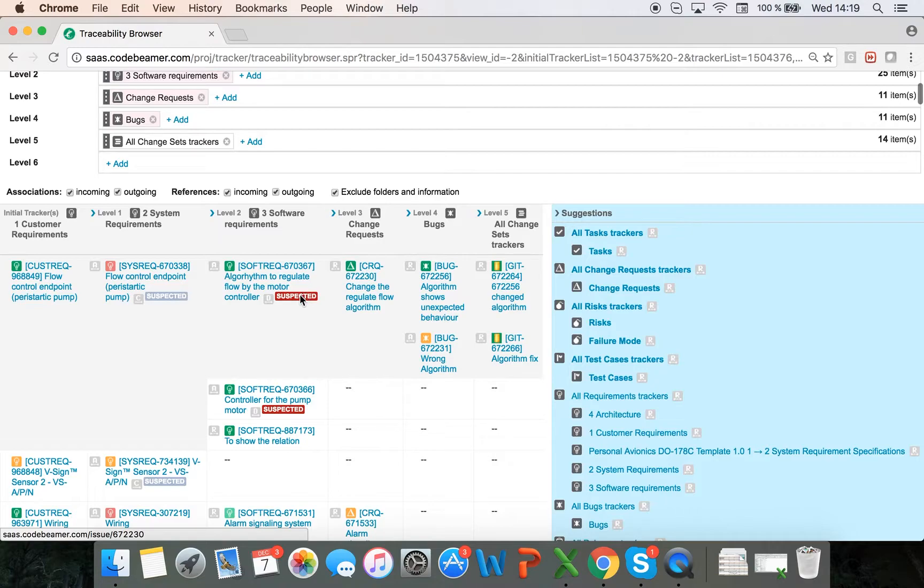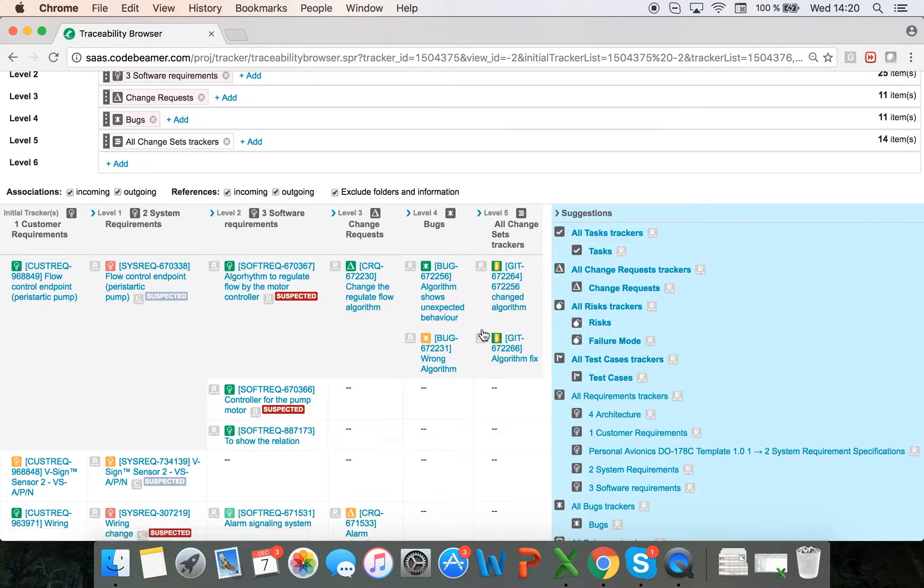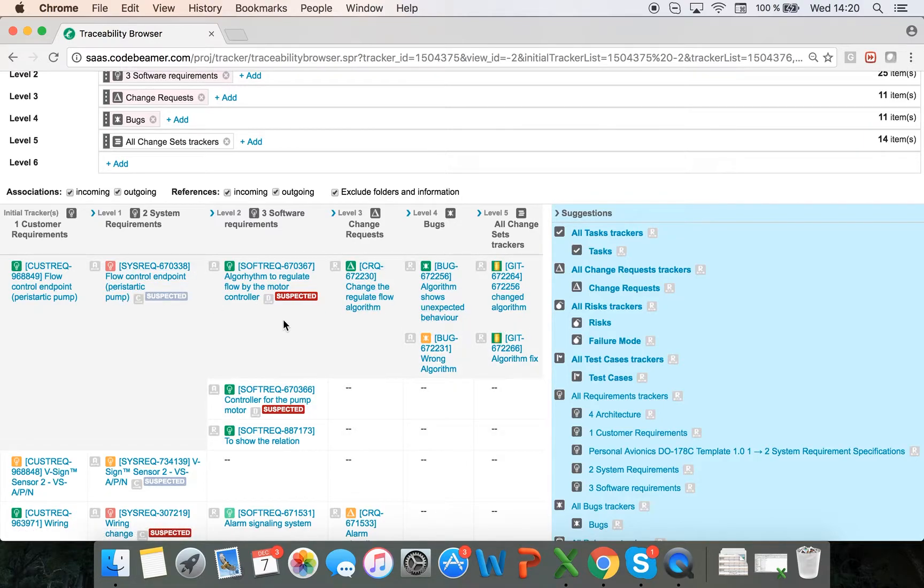As you can see here, suspected links are also propagated. So if something changes in the relationship, I have to verify that the relationship is still correct.